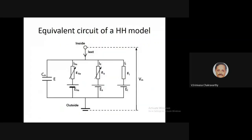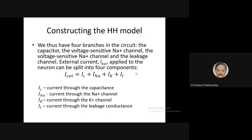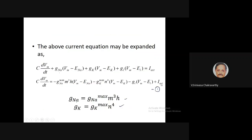This is the original Hodgkin-Huxley model. You have a capacitance branch, the sodium branch, potassium branch, and the leakage branch. Current is injected from outside into the inside, so inside is at voltage Vm. Applying Kirchhoff's law, total current equals Ic plus INa plus IK plus IL. The voltage equation has all four currents — capacitor, sodium, potassium, and leakage — equal to Ix. It is customary to put the derivative term on the left side and all ionic and external currents on the other side.